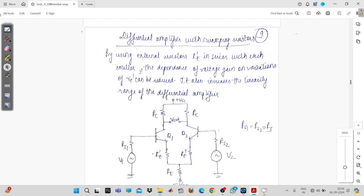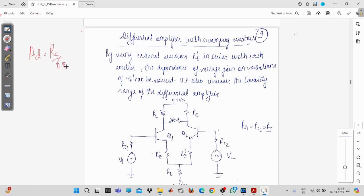Good evening everyone. Today we will be understanding the differential amplifier with a swamping resistor. In the last video we saw that the voltage gain of the dual input balanced output differential amplifier, or the dual input unbalanced output differential amplifier — for both amplifiers we can write the voltage gain: one for the input stage with balanced output and one for the intermediate stage with unbalanced output.